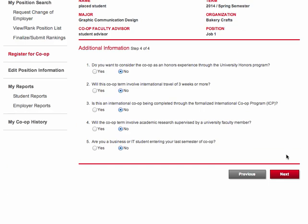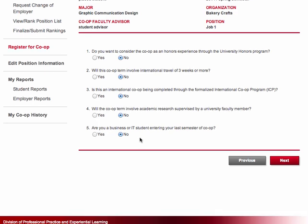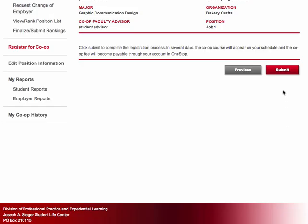Finally, there are five program-specific questions for you to answer, pertaining to your status in the honors program and if you are planning to count your co-op experience towards your honors requirements, if you anticipate international travel, if you are part of the formal international co-op program — this program requires intensive language training — if you are participating in academic research, or for business and IT students if this is your final co-op term.